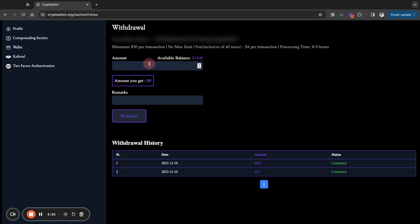Now, the maximum withdrawal is $50 per transaction, right? So if you don't have $50, you can't do a withdrawal in here. What I'm going to do is go in here, and I'm going to put in my amount as, let's do $14. I'm just going to do $14.35 just to be safe. So I'll do $14.35.